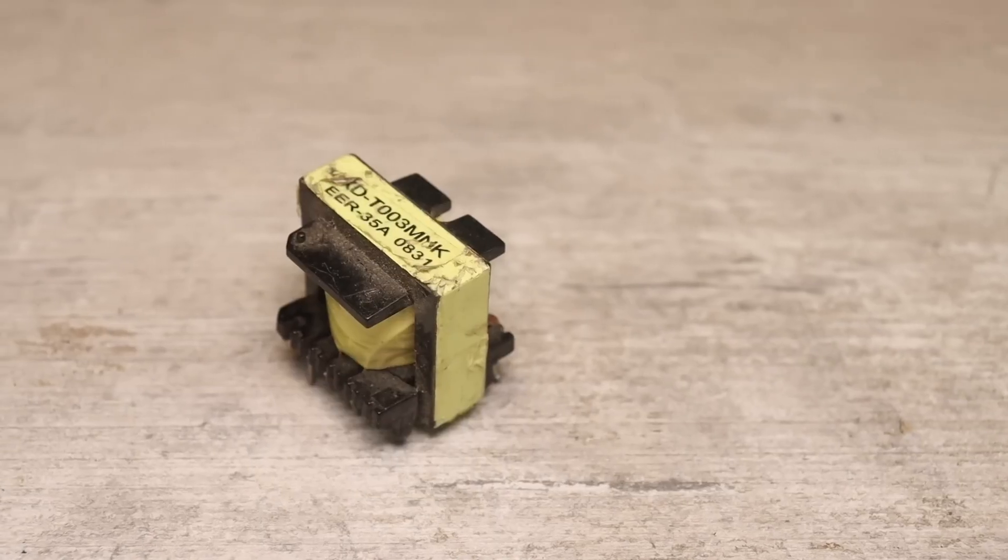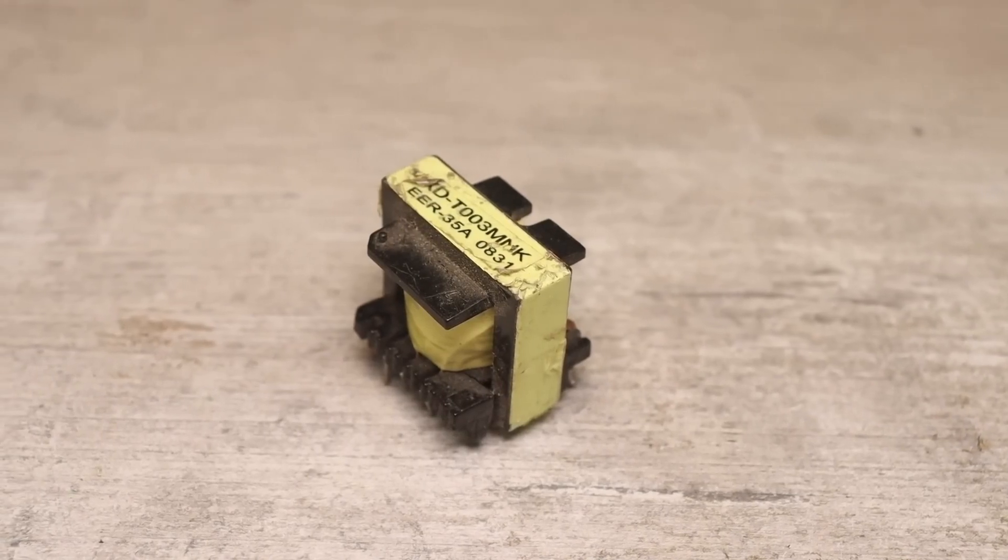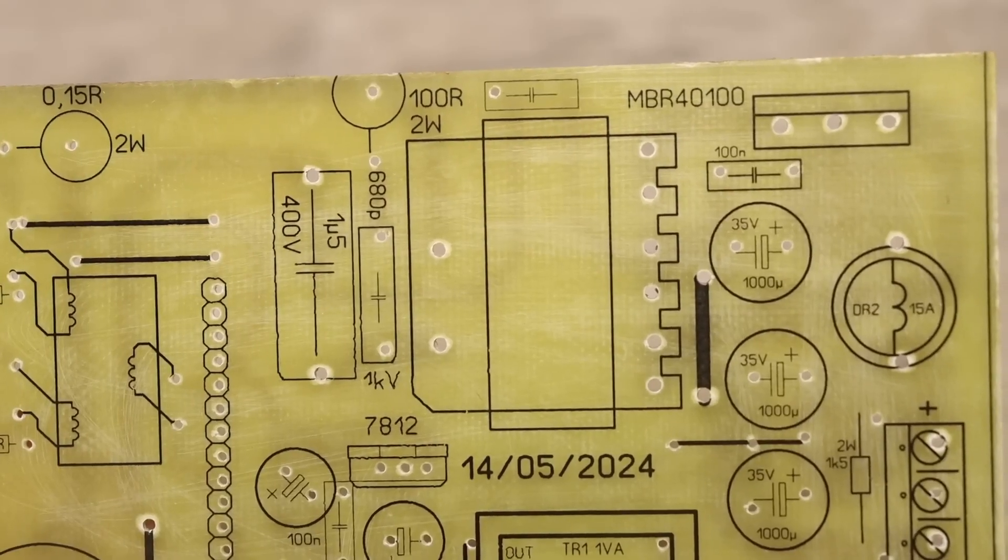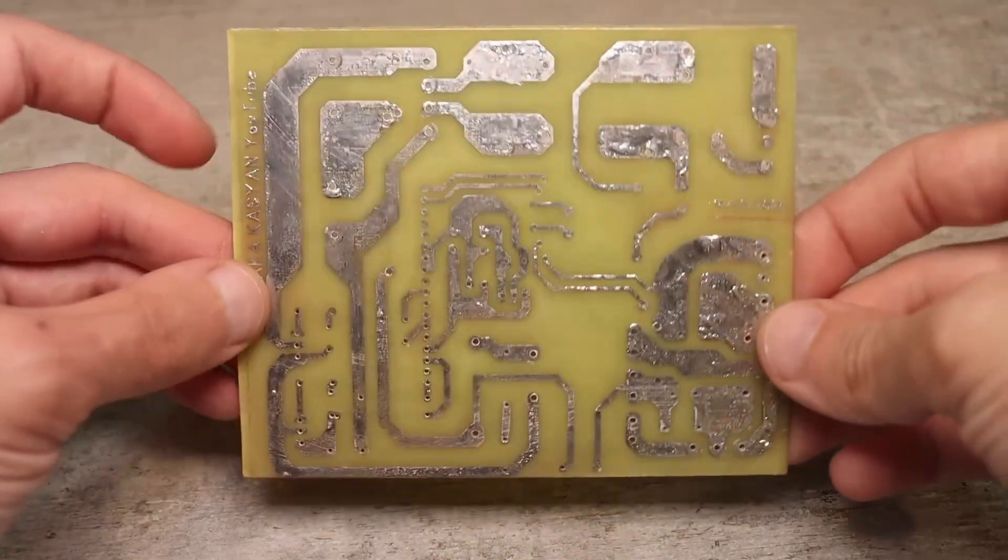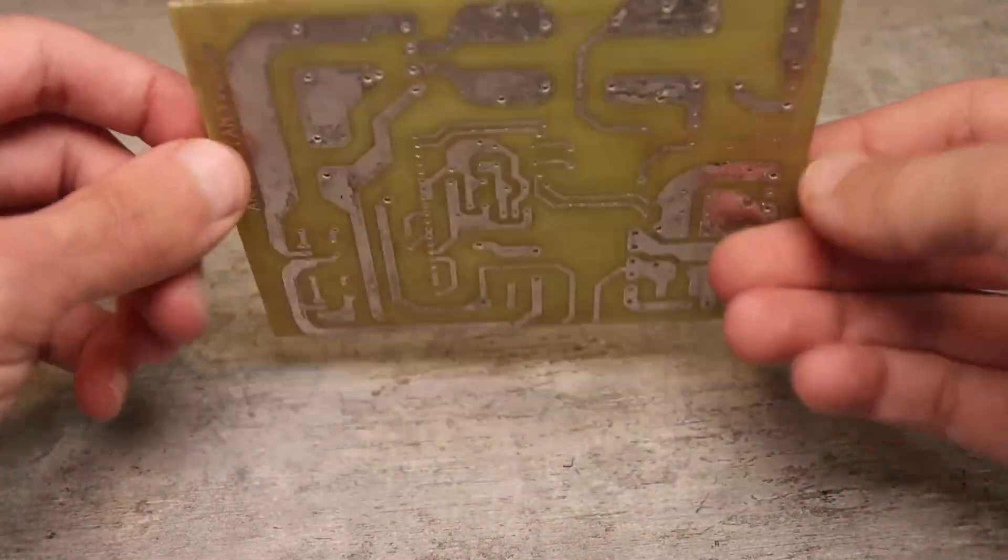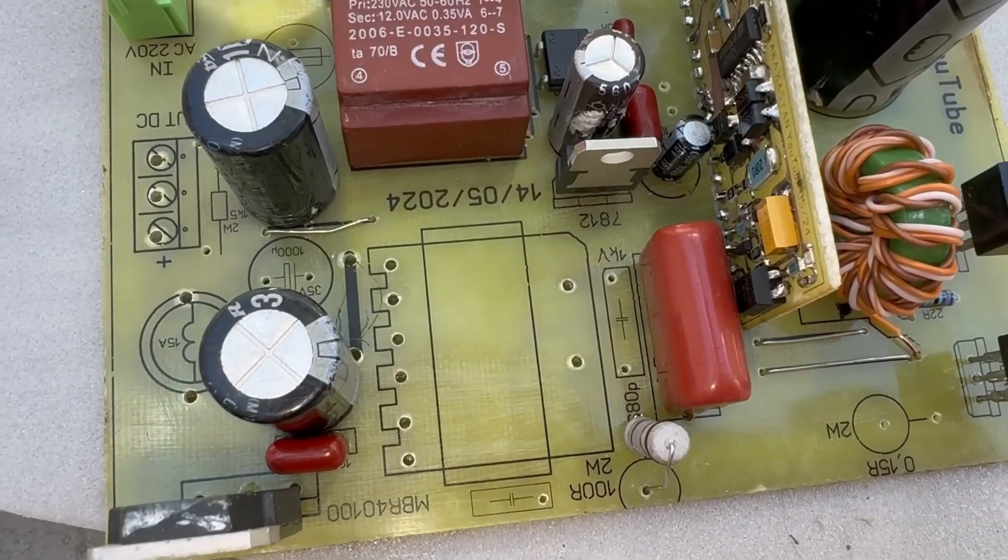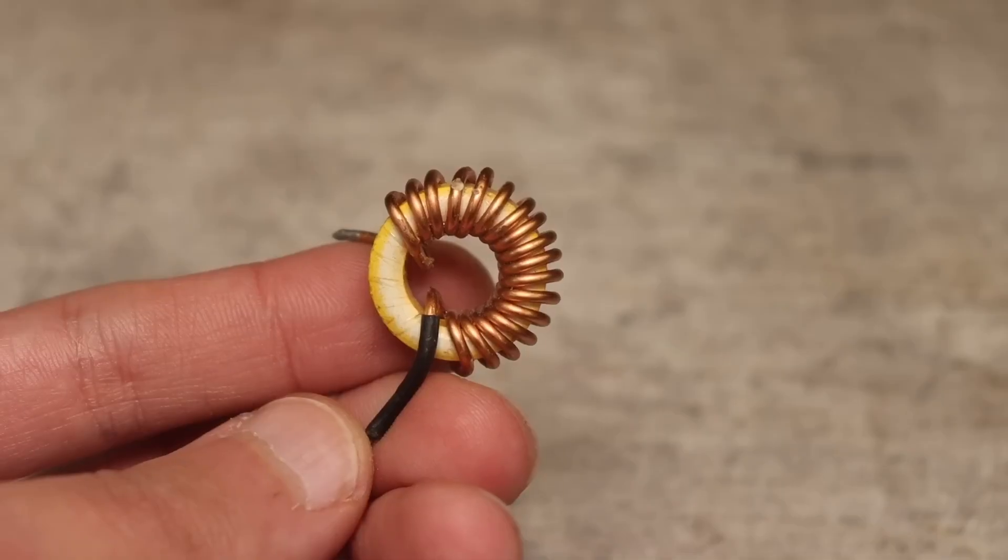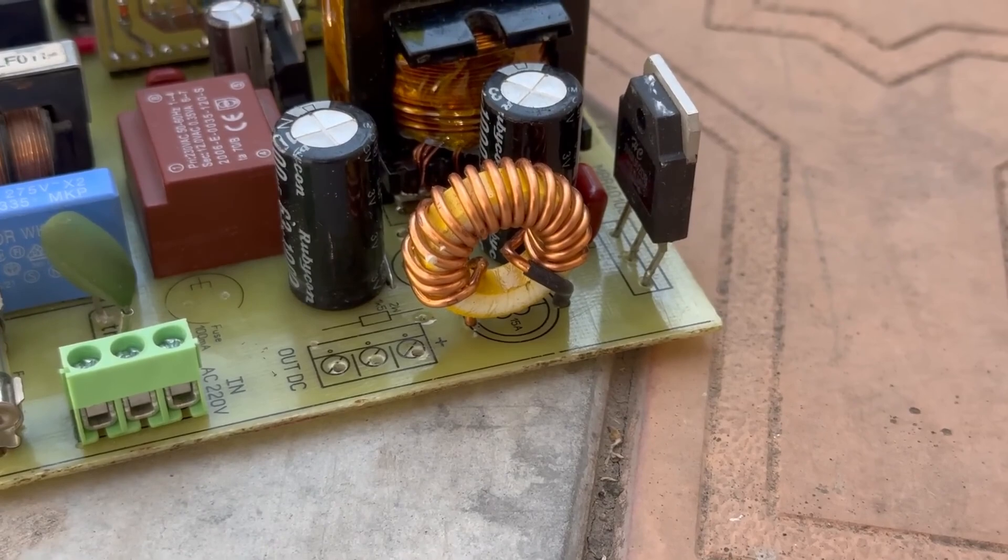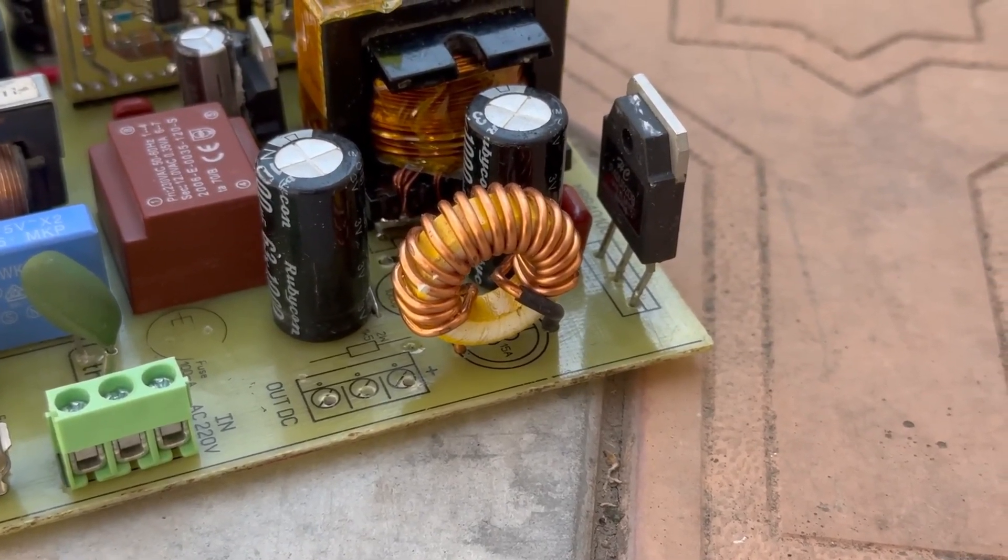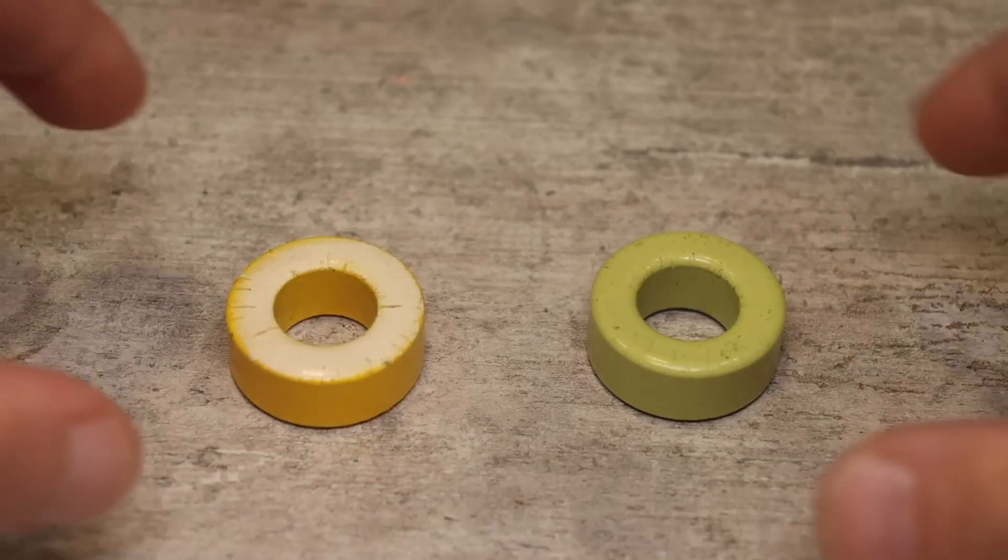To be honest, a transformer from a regular computer power supply can be used in this circuit without any rewinding, but the board needs to be modified a little. I like winding transformers, so forgive me for making life difficult. The output choke isn't critical. Can have an inductance of 8 to 12 microhenry, 15 amps, can be wound on a ring of powdered iron or a ferrite rod.